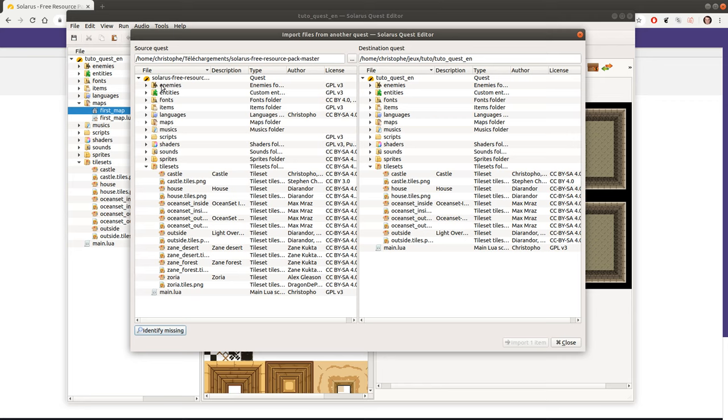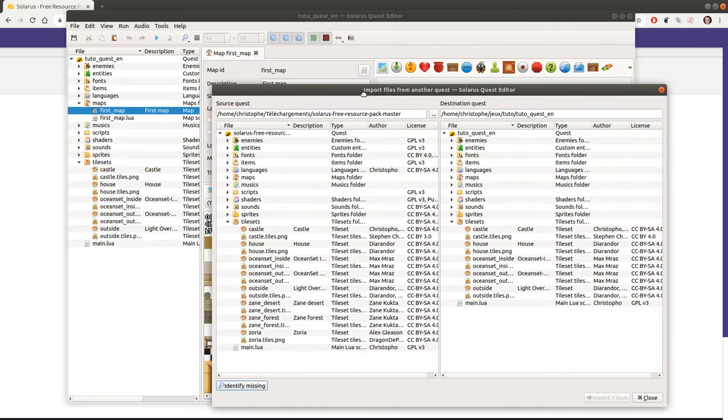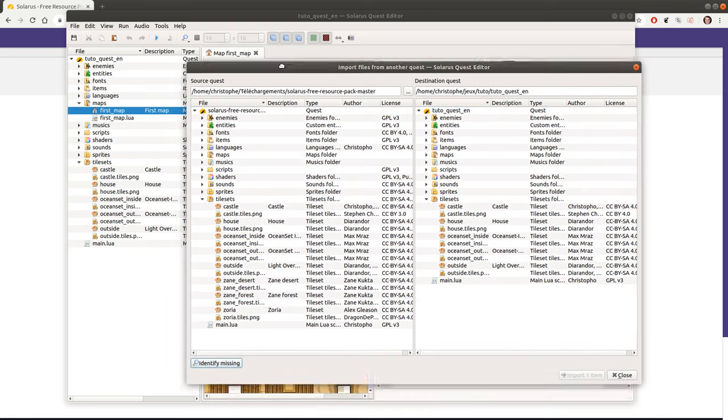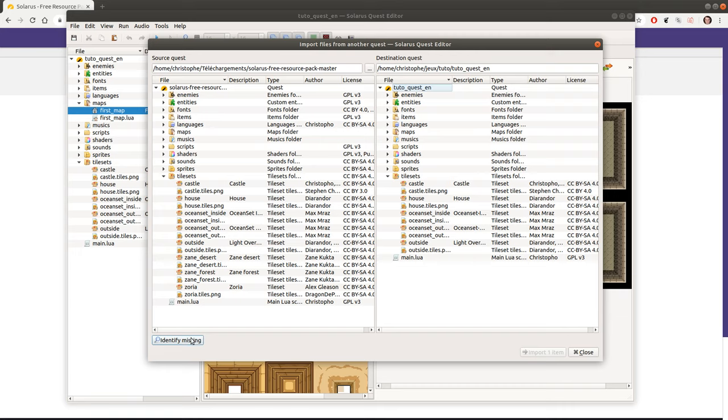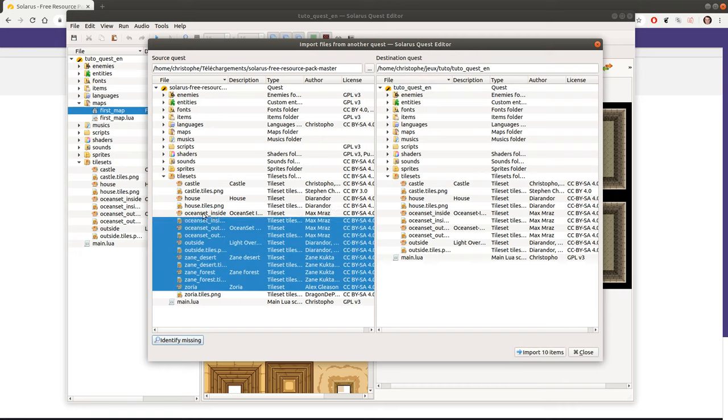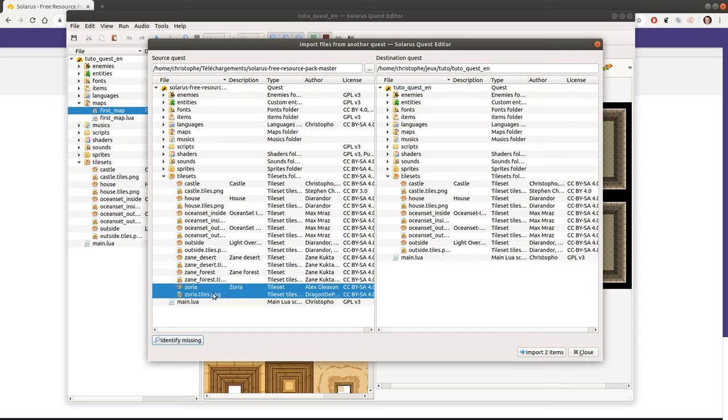You can, for example, let's assume that you want to add another tileset to your destination quest. Because the quest we created in the very first tutorial when we did file new quest is a default quest with a bunch of resources. All of these resources actually come from the free resource pack. So it's a subset of the free resource pack. We have a few tilesets but not all tilesets. For example, let's say that we want to add this one, the Zoria tileset. So I can select multiple files here and I can just click import to import them.